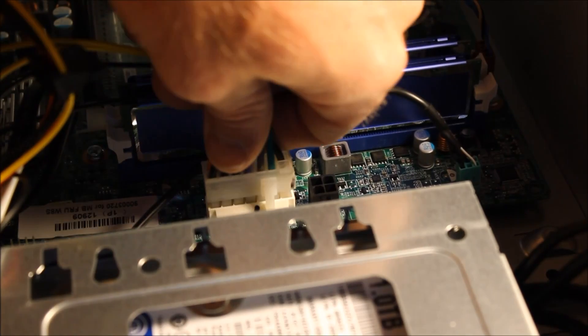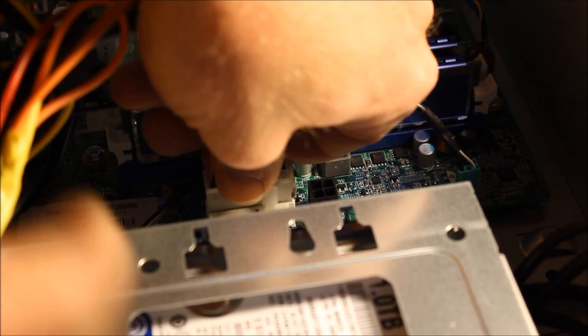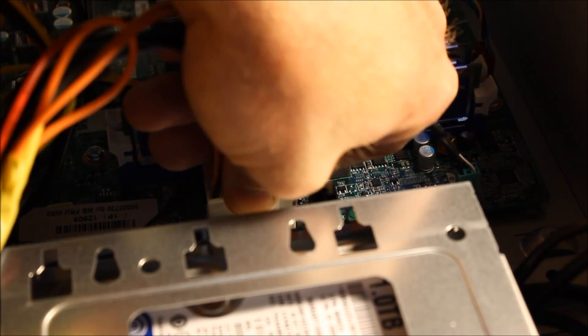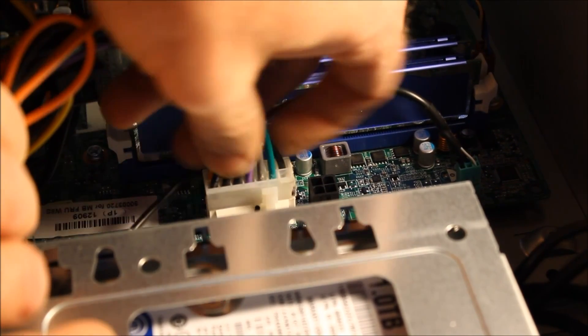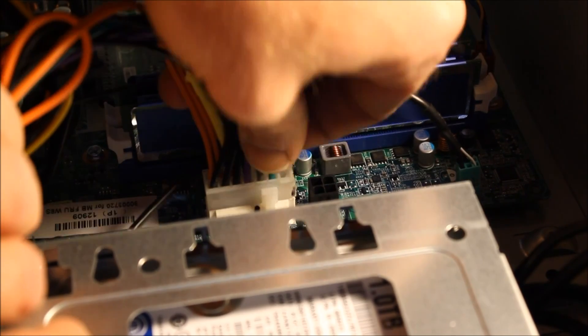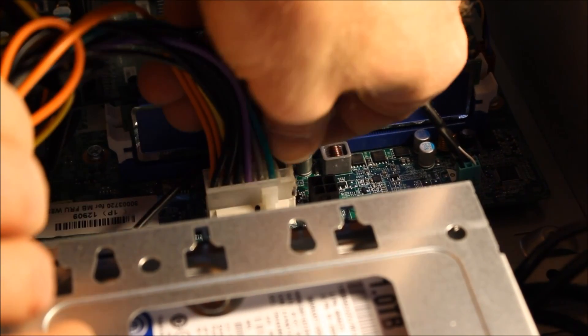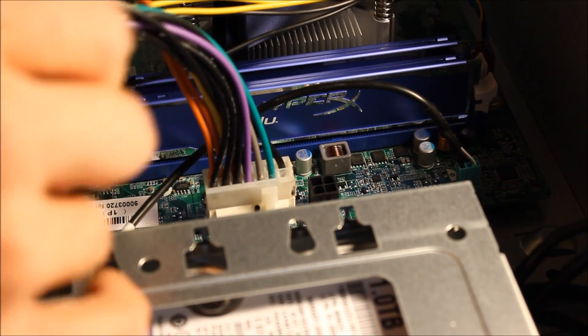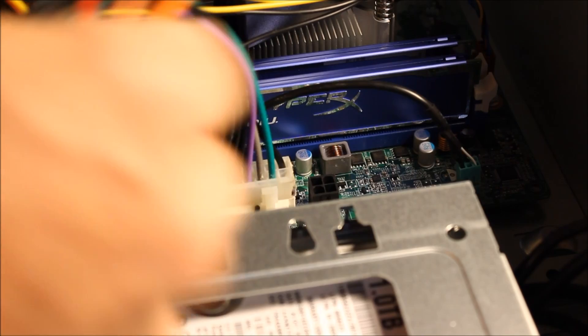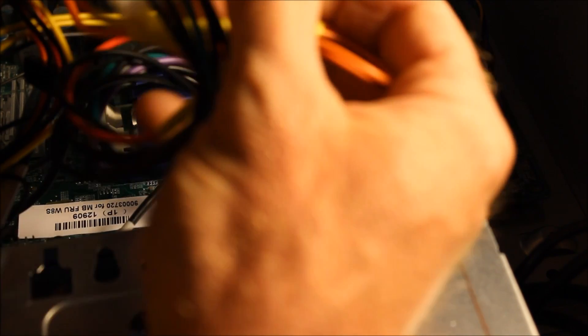When you seat everything in place, after you get it to snap in, push the wires down just to make sure everything is properly seated with the pins. You're going to do the same thing whenever you hook up the connection from the power supply.